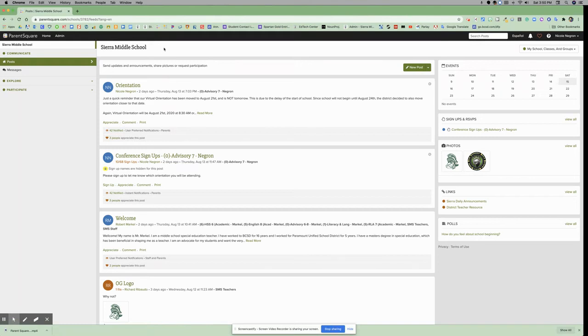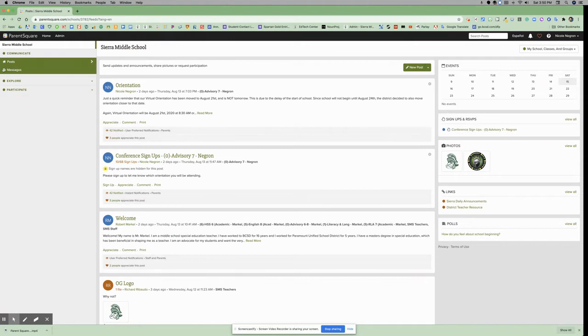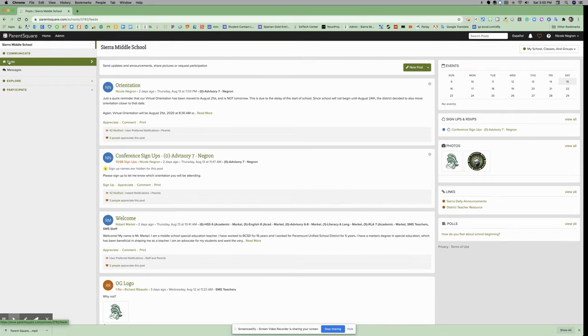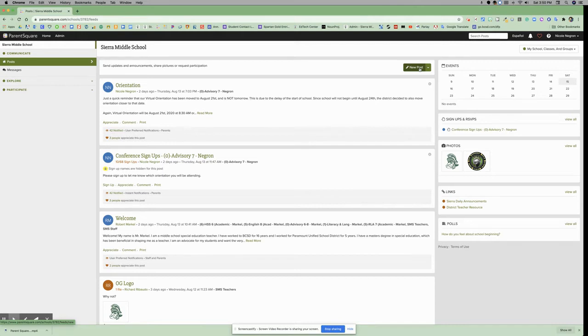Now we're going to talk about how to create a post. Under the header Communicate, you're going to click on the subpage Posts. From that page, you're going to click on New Posts. Now you do have an option...